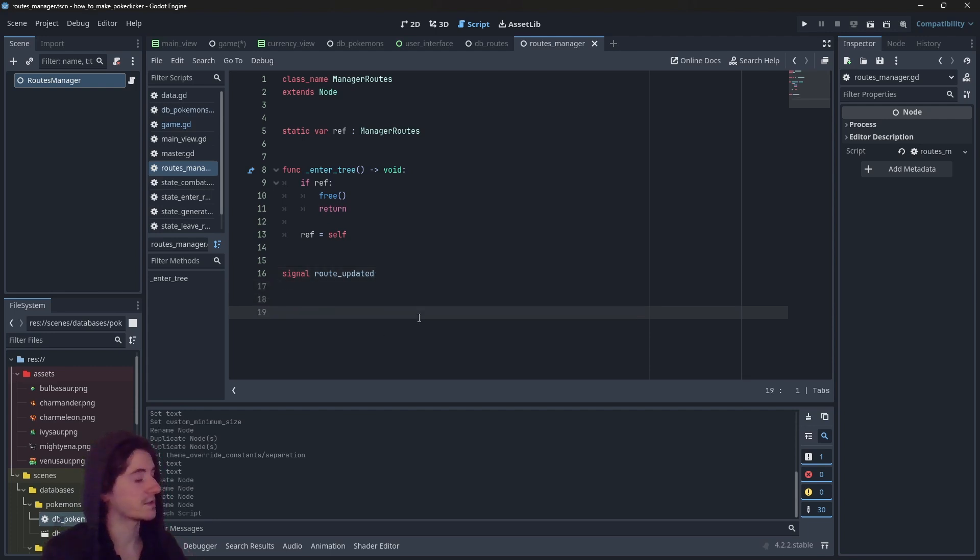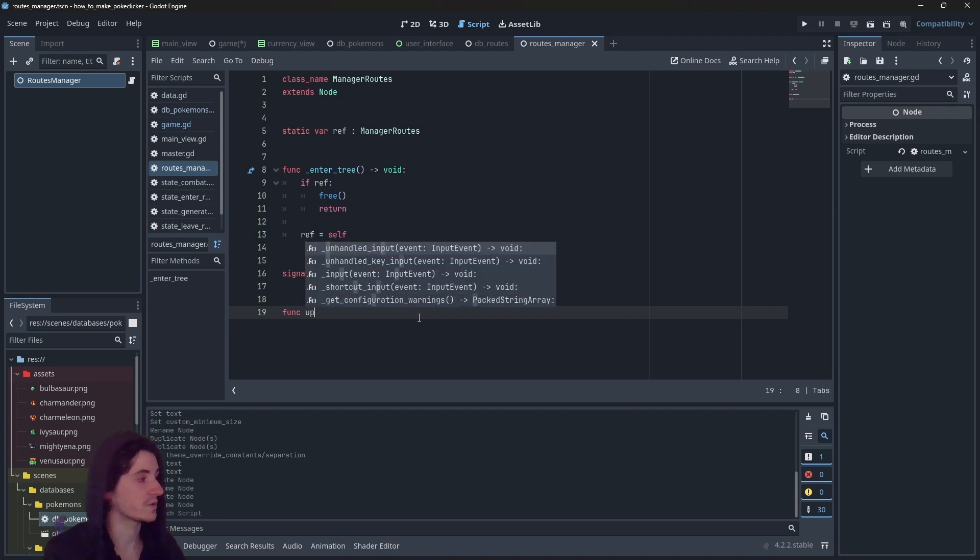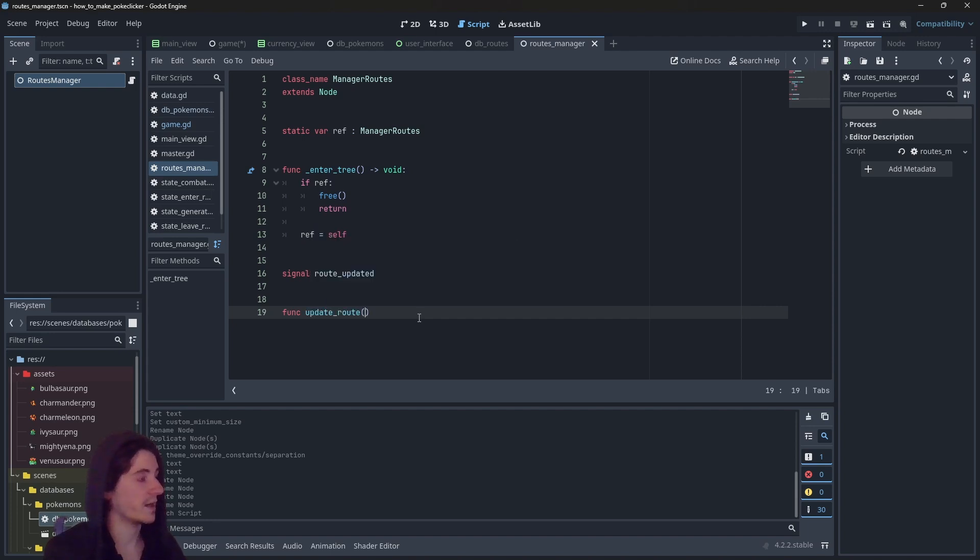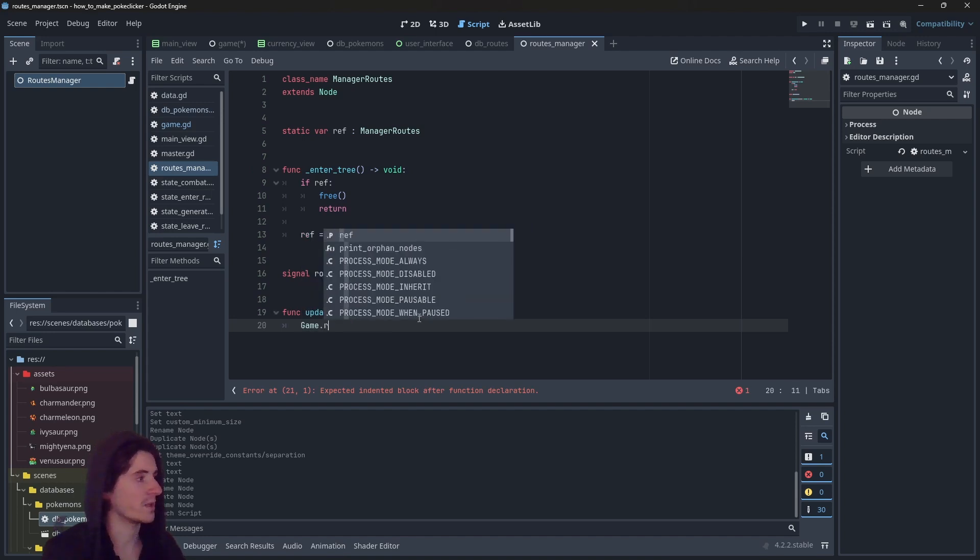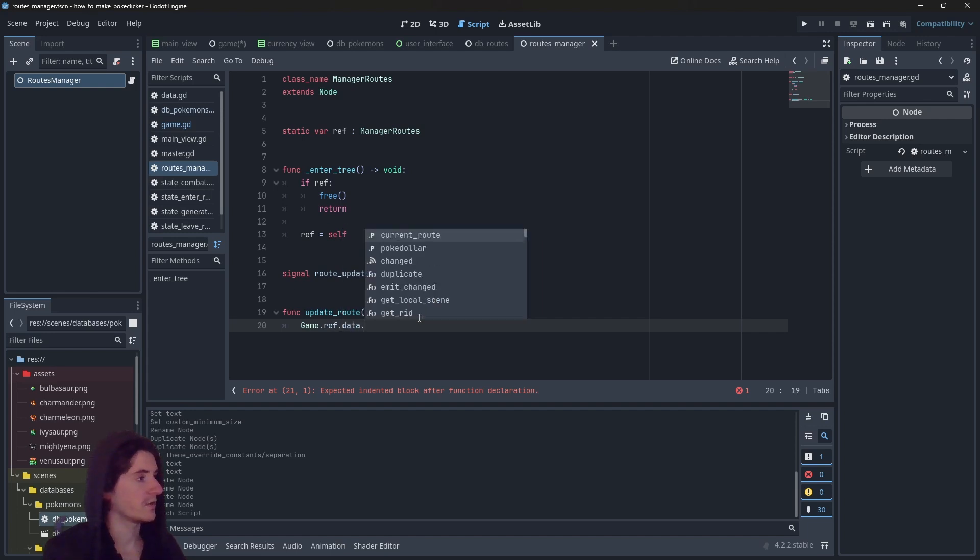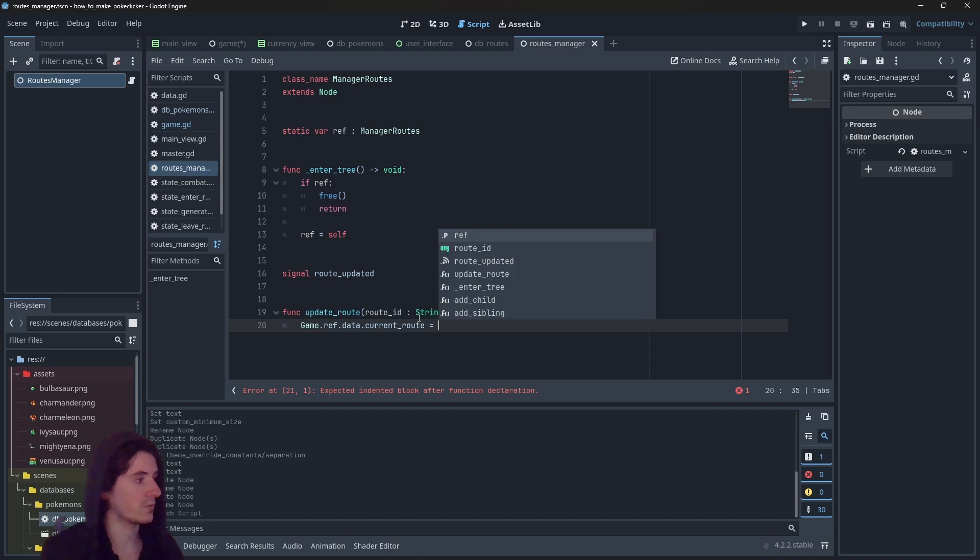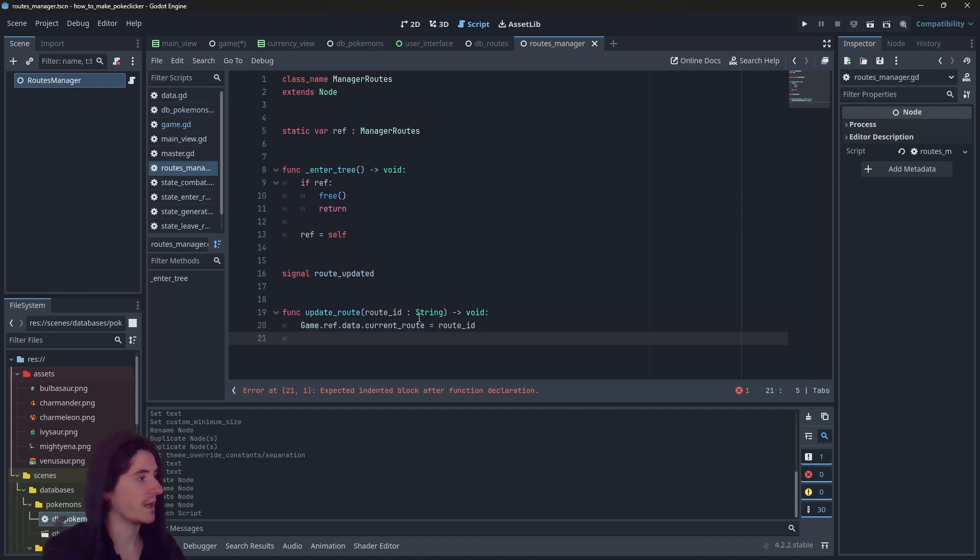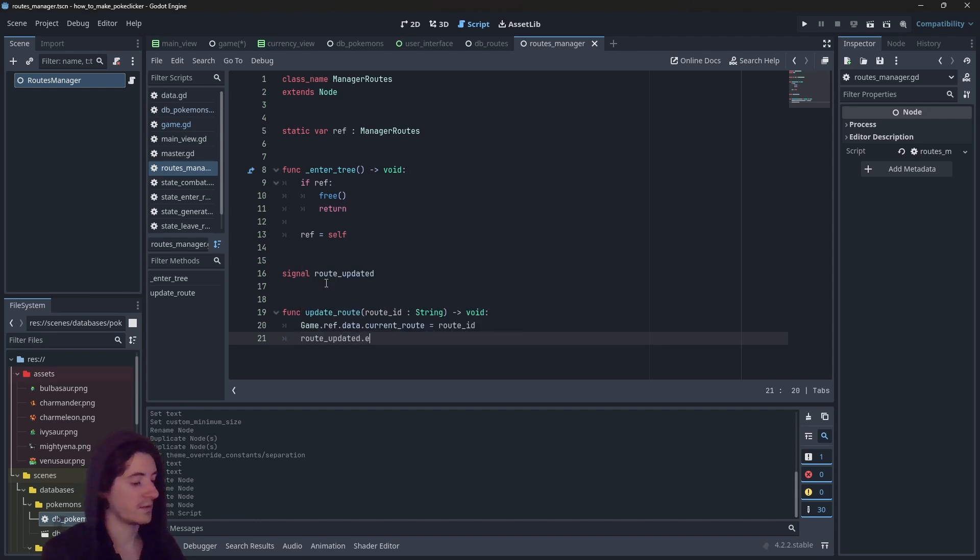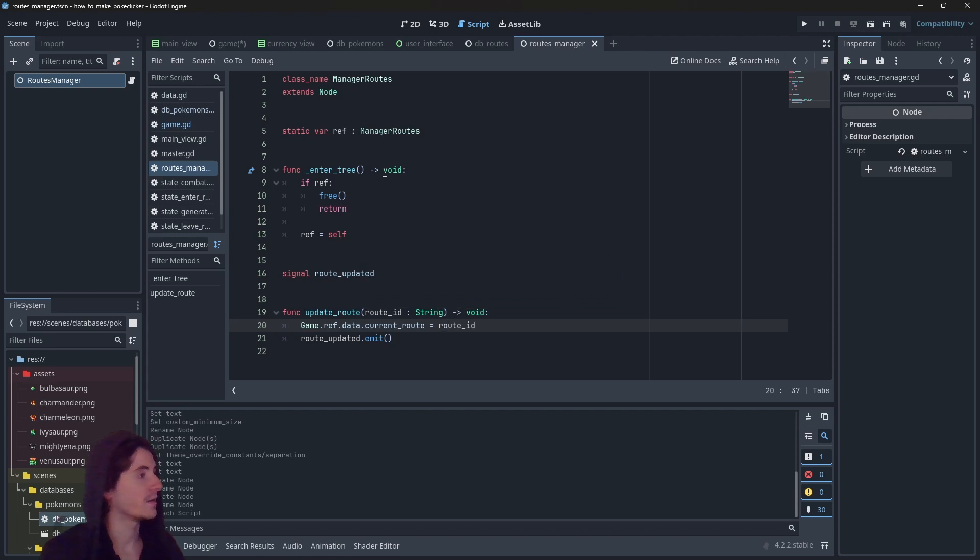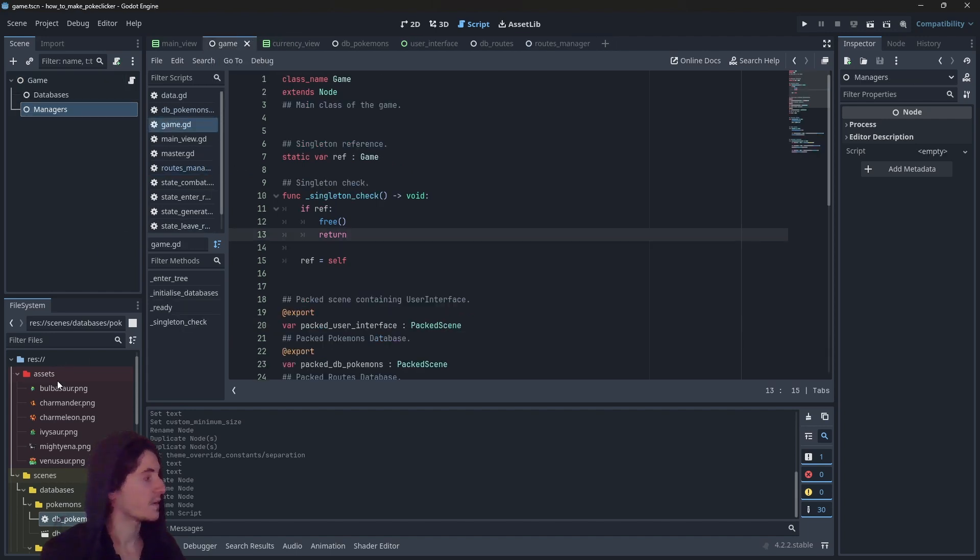Right there, I will just create a method which is going to be update_route. So we are in line with the signal. I will grab the route ID that we want to go to and we will simply go GameRef.data.current_route equals route_id. And once we have changed the route, we want to emit the signal. So we'll have route_updated.emit like this. So it's very, very simple.